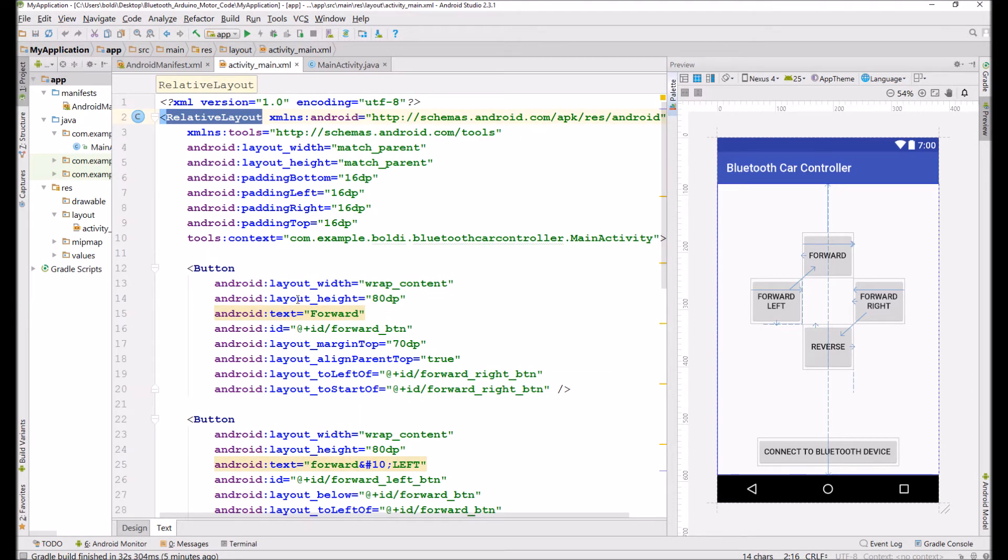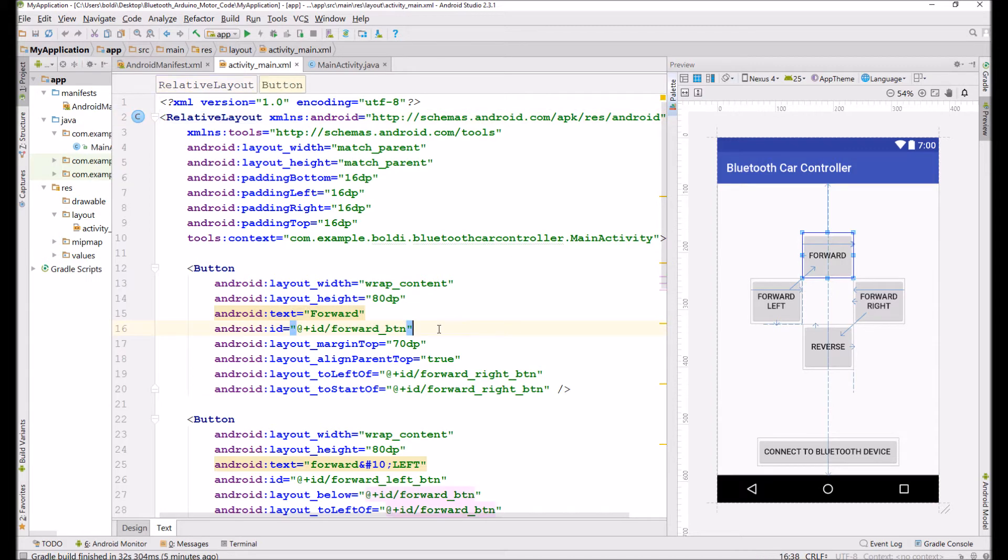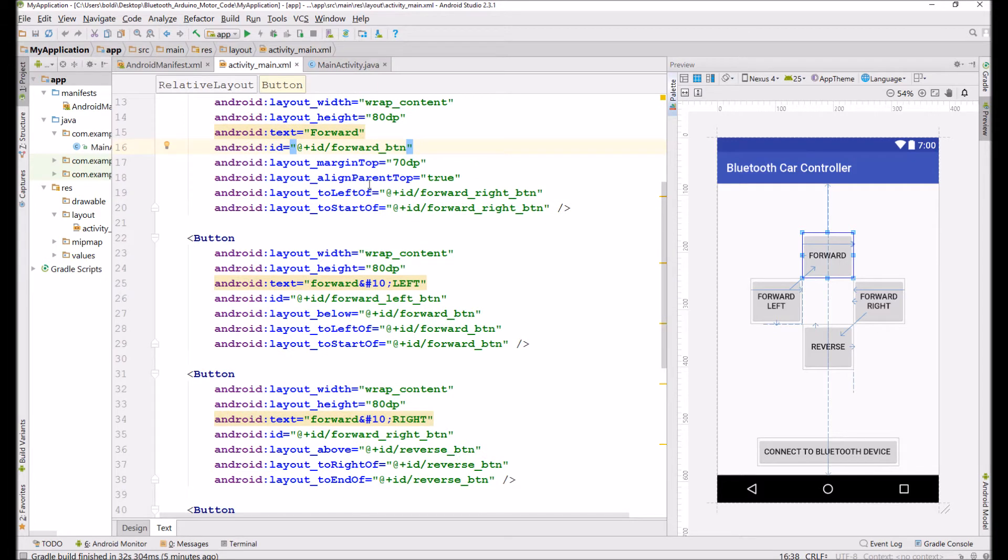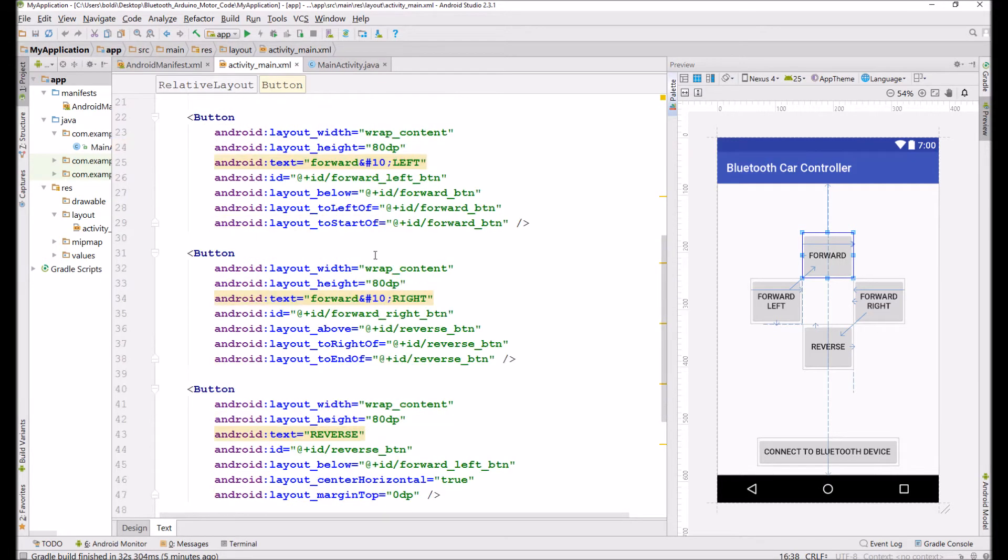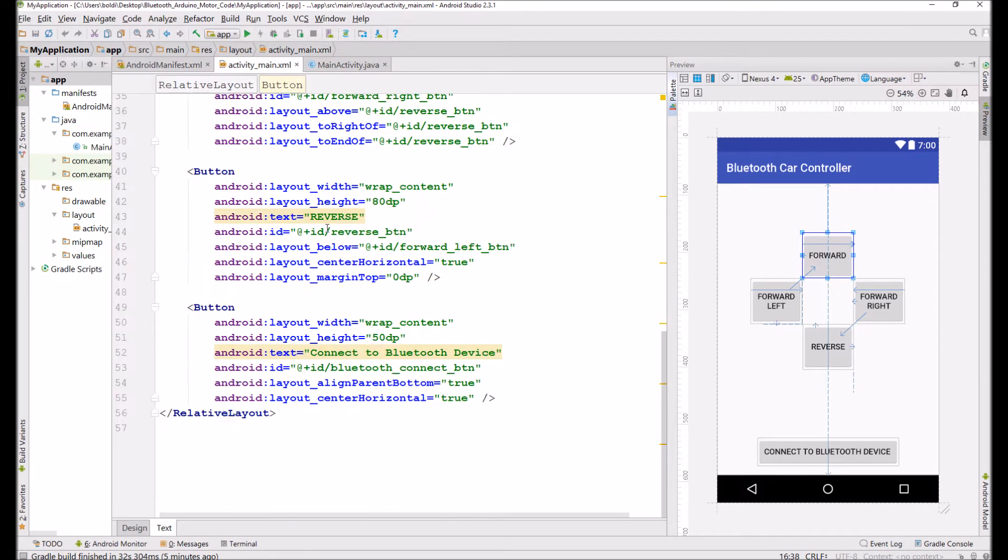So these four buttons here, they each have an ID, which is very important, because that's what we're going to use to link to later in our main activity. So that's pretty much all you need to keep in mind.